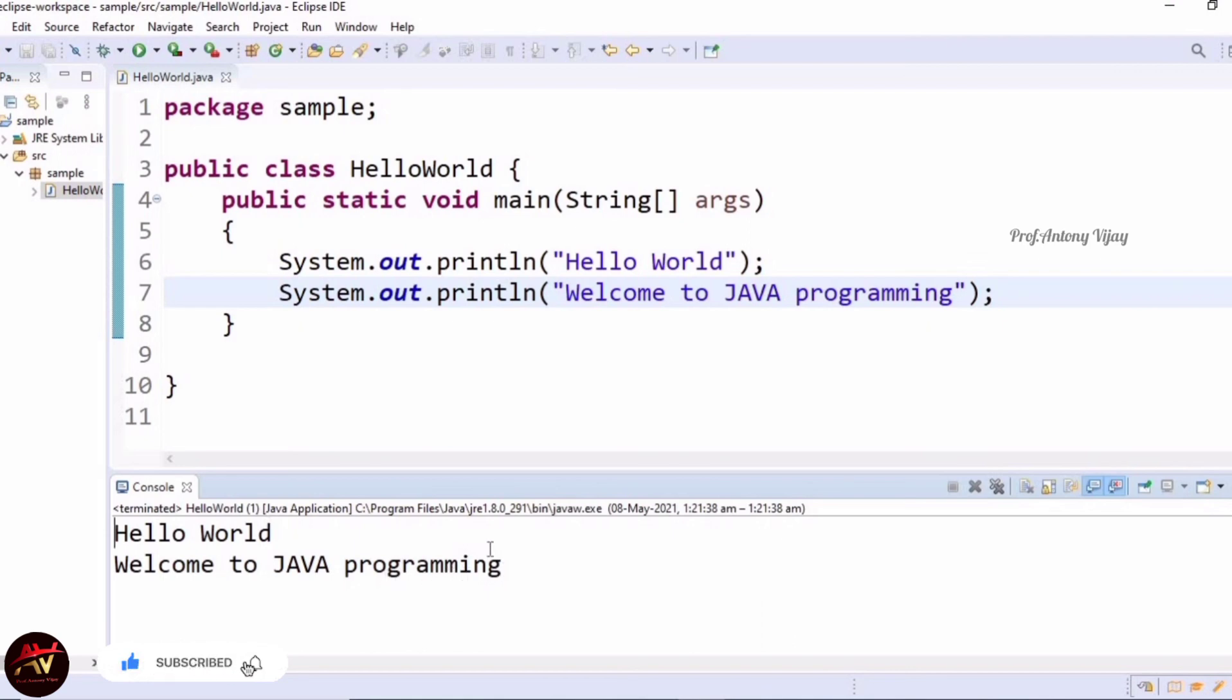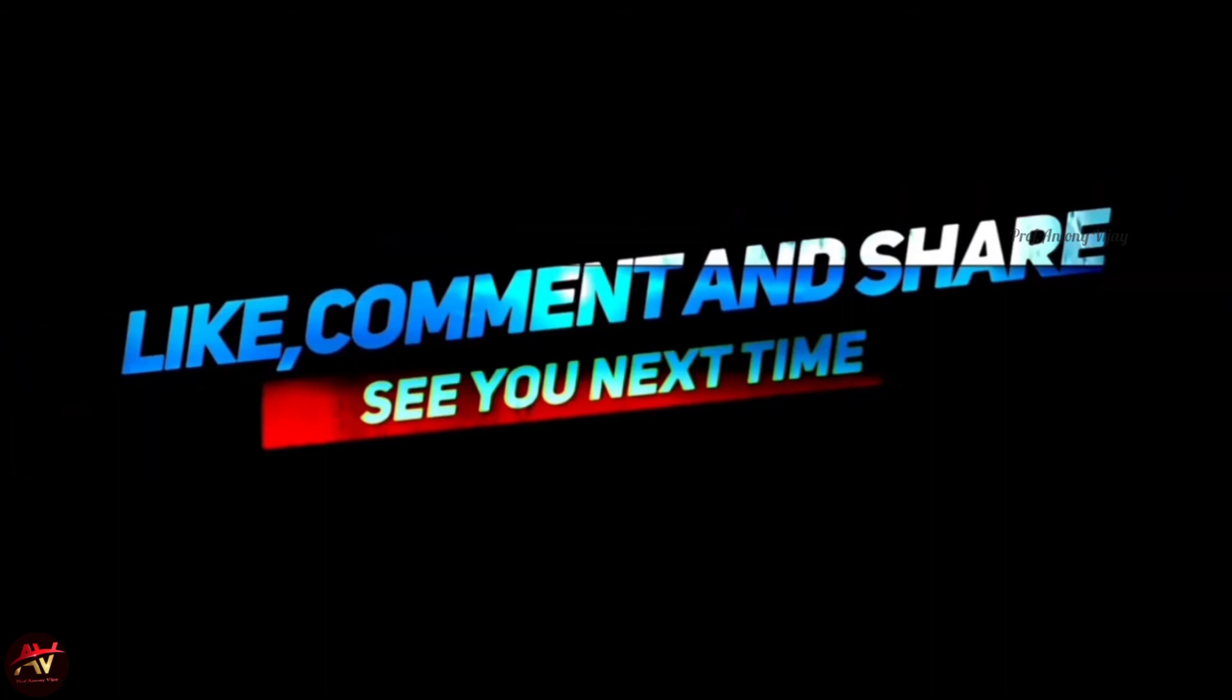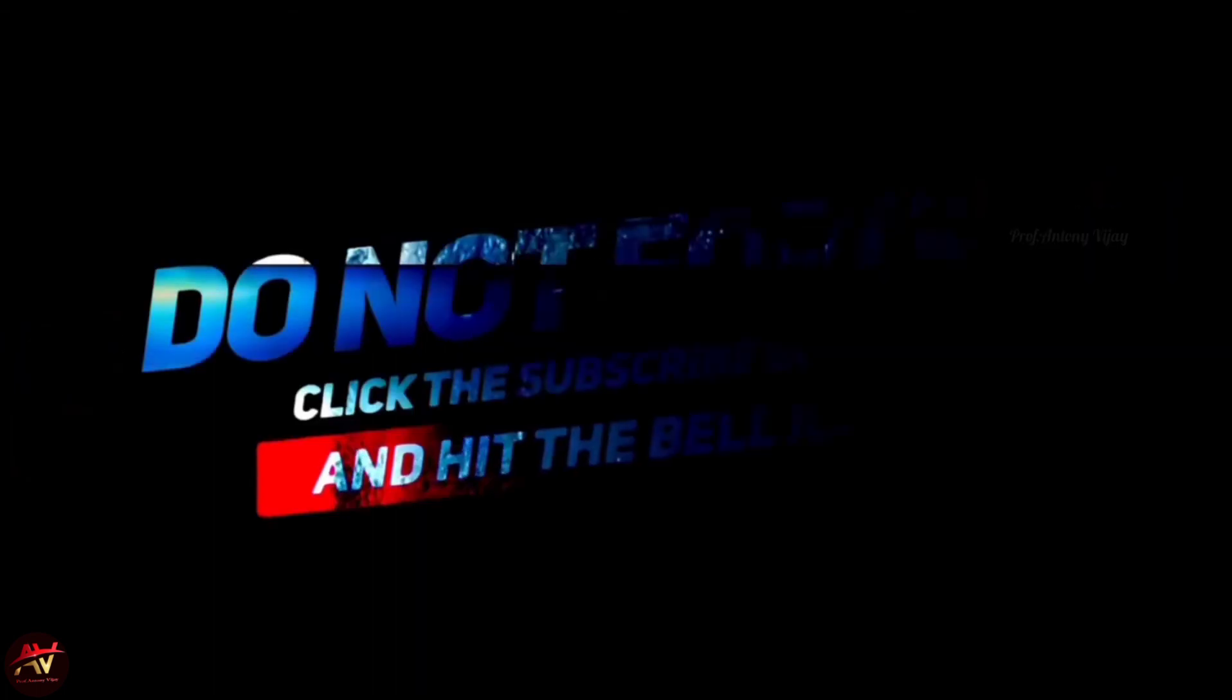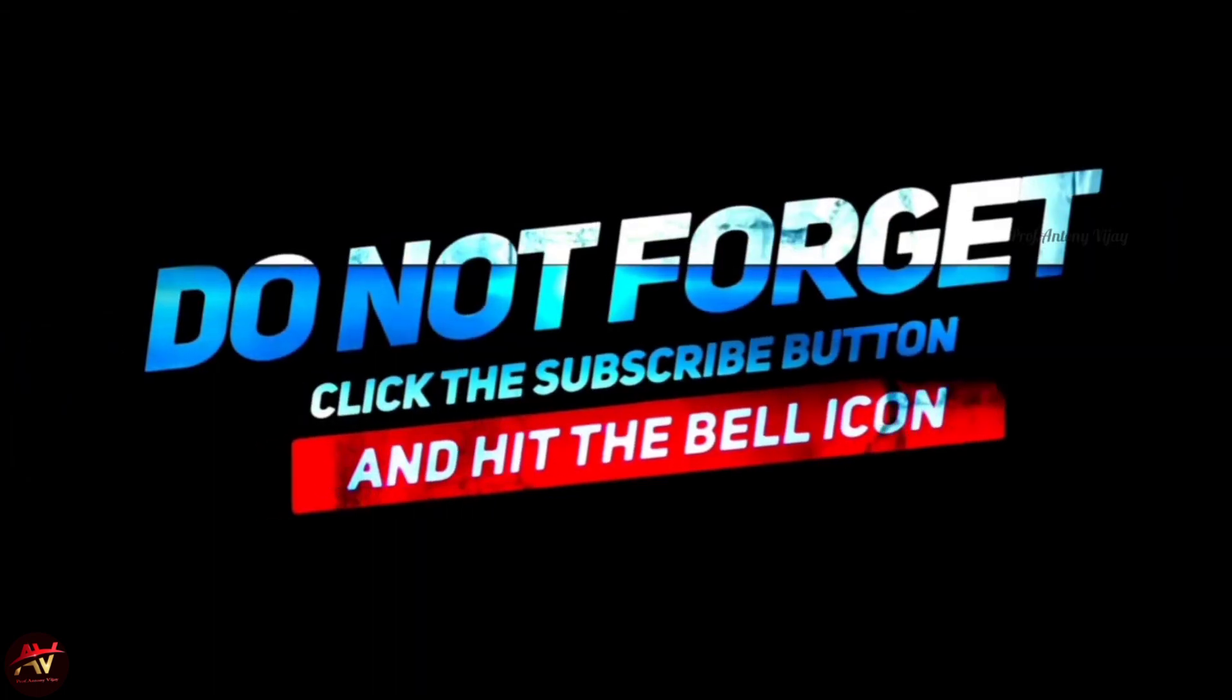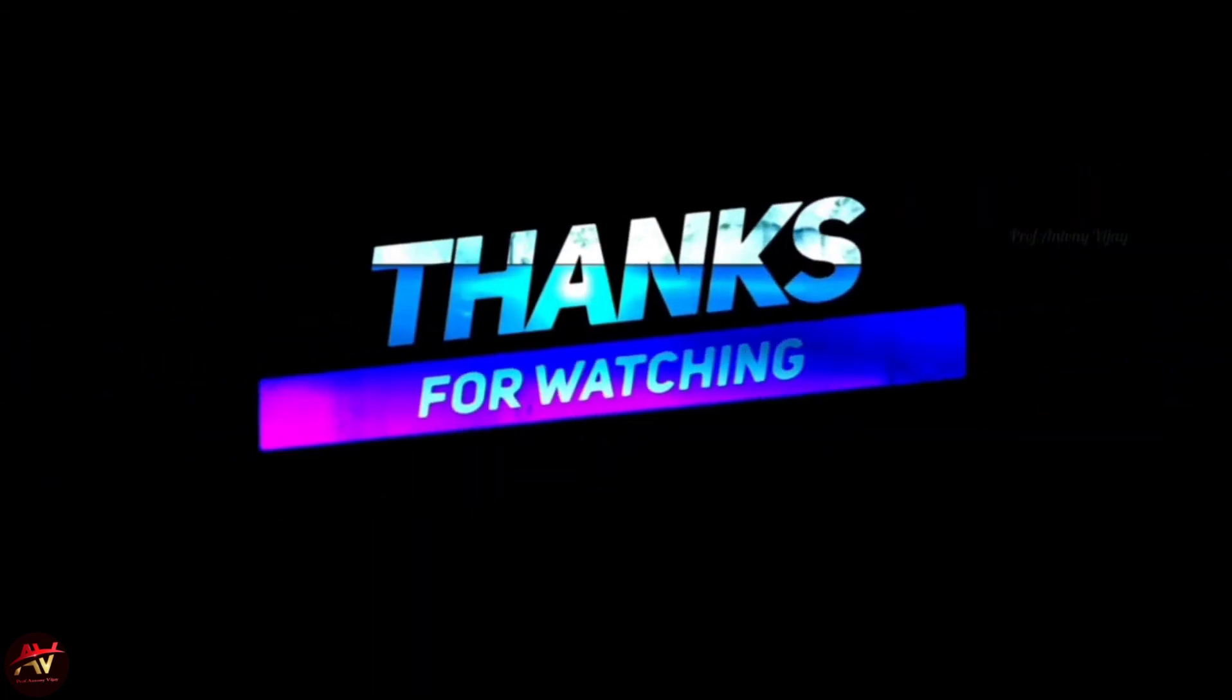In the upcoming session, we will see how to create an object. If you are having any queries, just mention in the comment box. I will clarify your doubts. If you want me to cover any new topics, mention them in the comment box. I will surely handle them in upcoming sessions. Please like and subscribe to my channel and press the bell icon for regular updates. Thank you very much for watching.